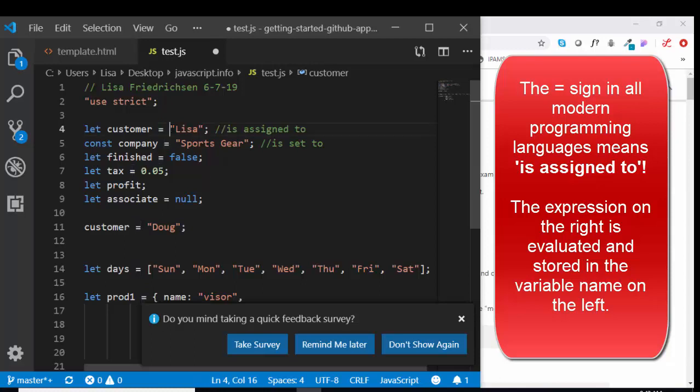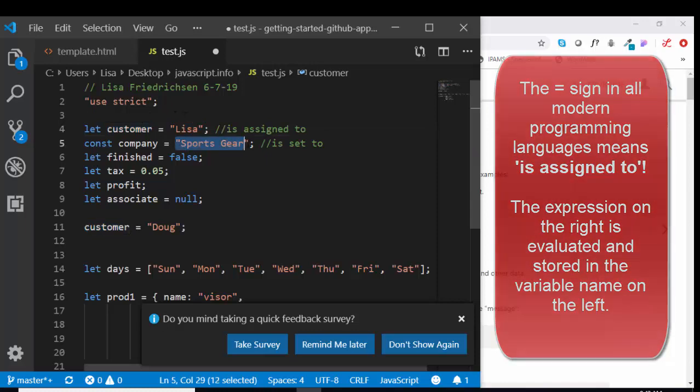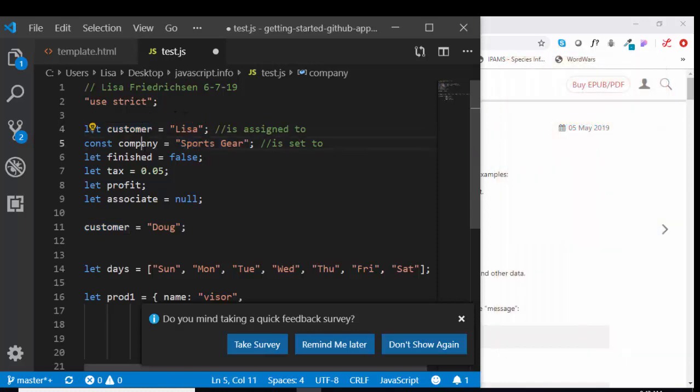It's the assignment statement. So what it says is take whatever's on the right and stick it in the left.